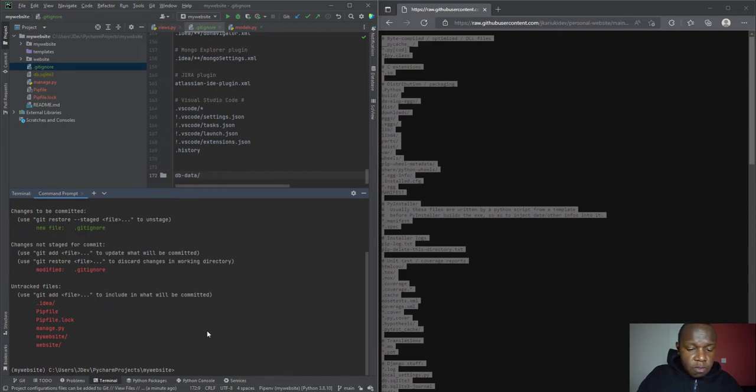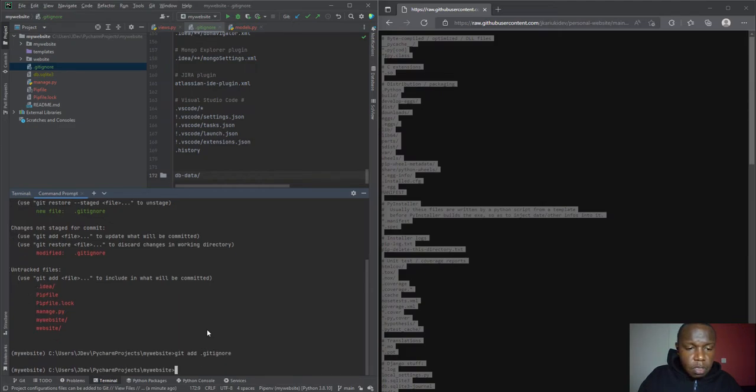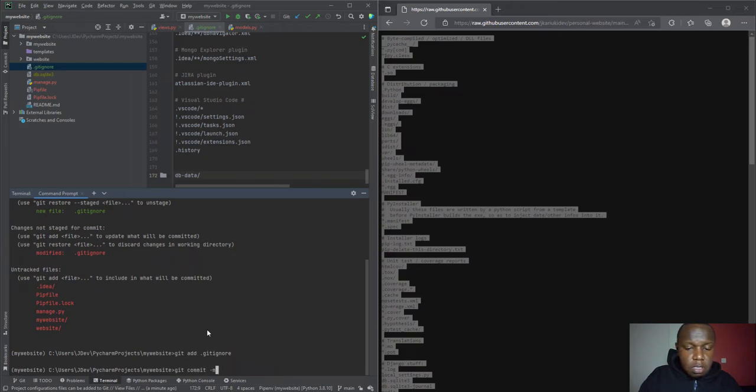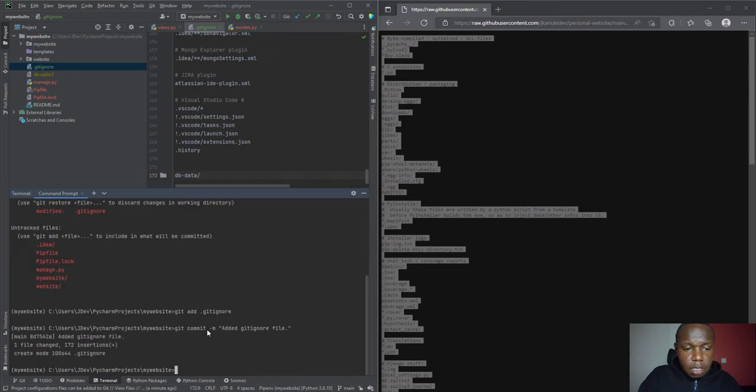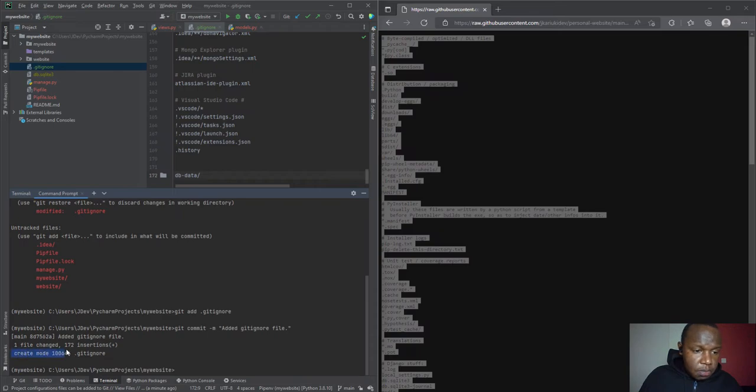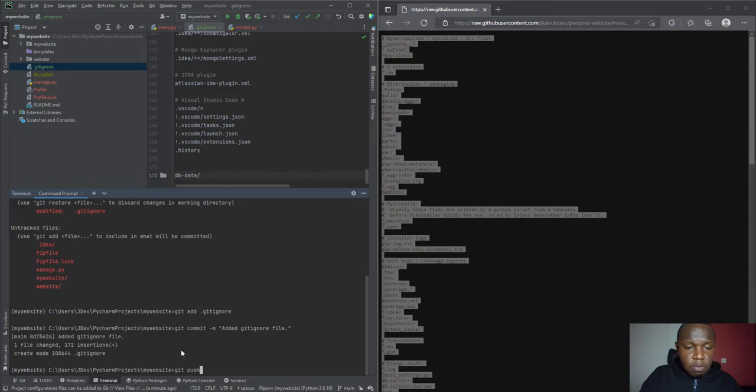You will notice that it detects that there is a new file that has been created and a modified file, and all these other files are not under version control. I'm just going to first of all add the .gitignore and then I'm going to git commit and add a comment or a message, a commit message. I'll say added git ignore file.